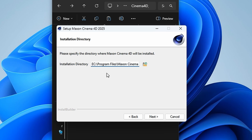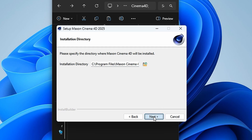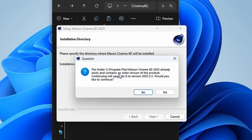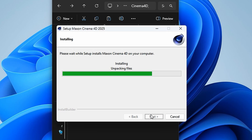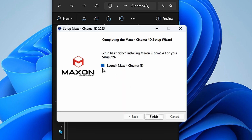I would put E here and get rid of the C, but I want it on C, so I'll keep C and say next. Now it's asking me about a previous installation, which is 2025 — that's correct, I have version 2025.3.2 — so I'm going to say yes to continue with this installation, and click next.